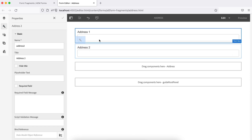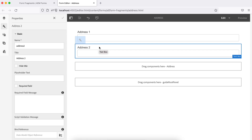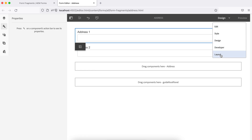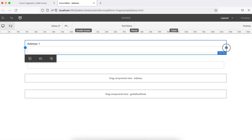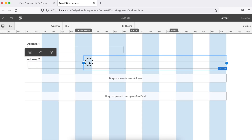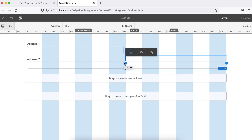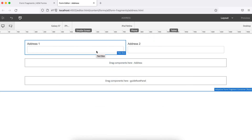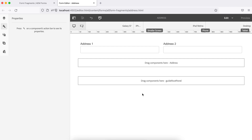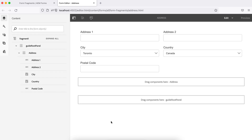I've added two fields called address one and address two. To place them side by side, go to layout and set the layout to six columns for each field. Once done, the two fields appear in six-six columns. Then go back to edit and similarly add fields for city, country, and postal code. Now all address-related fields are in the address form fragment.